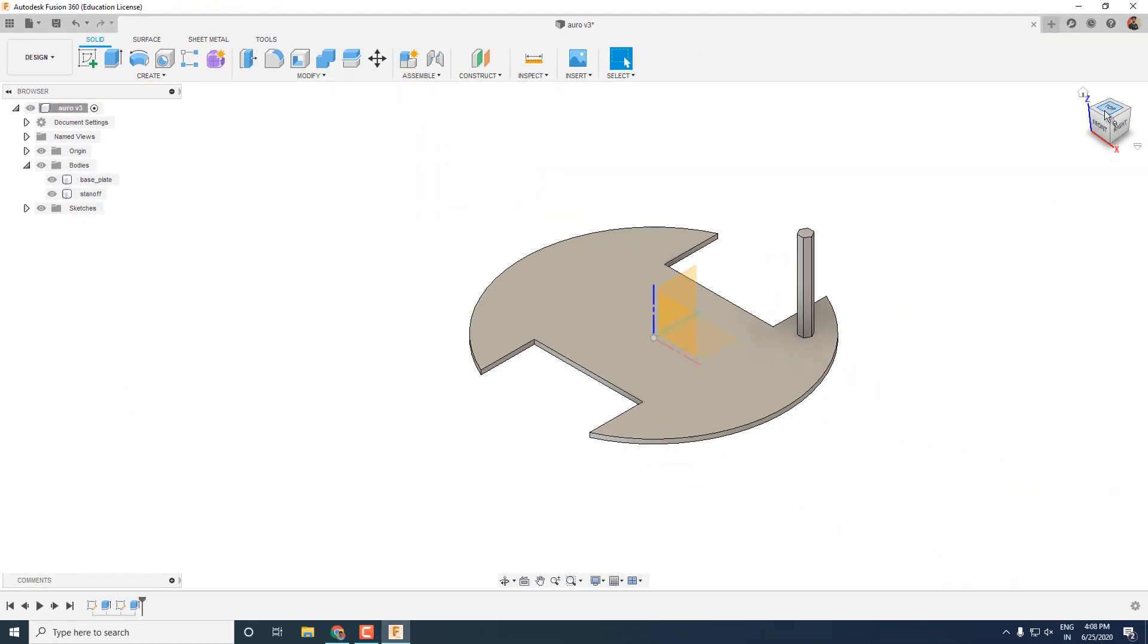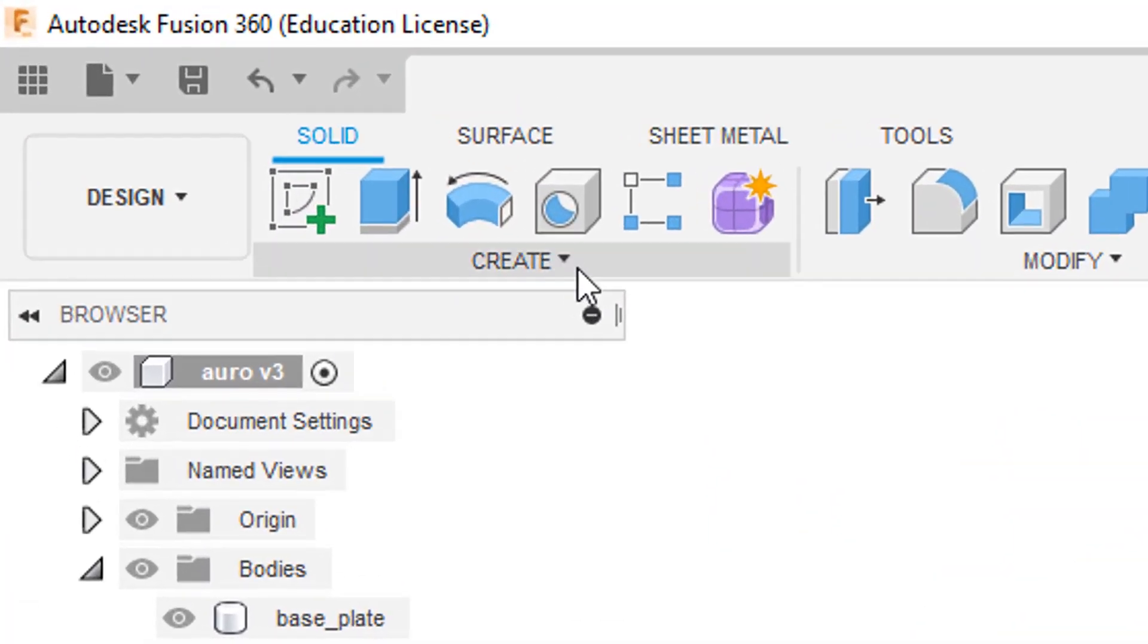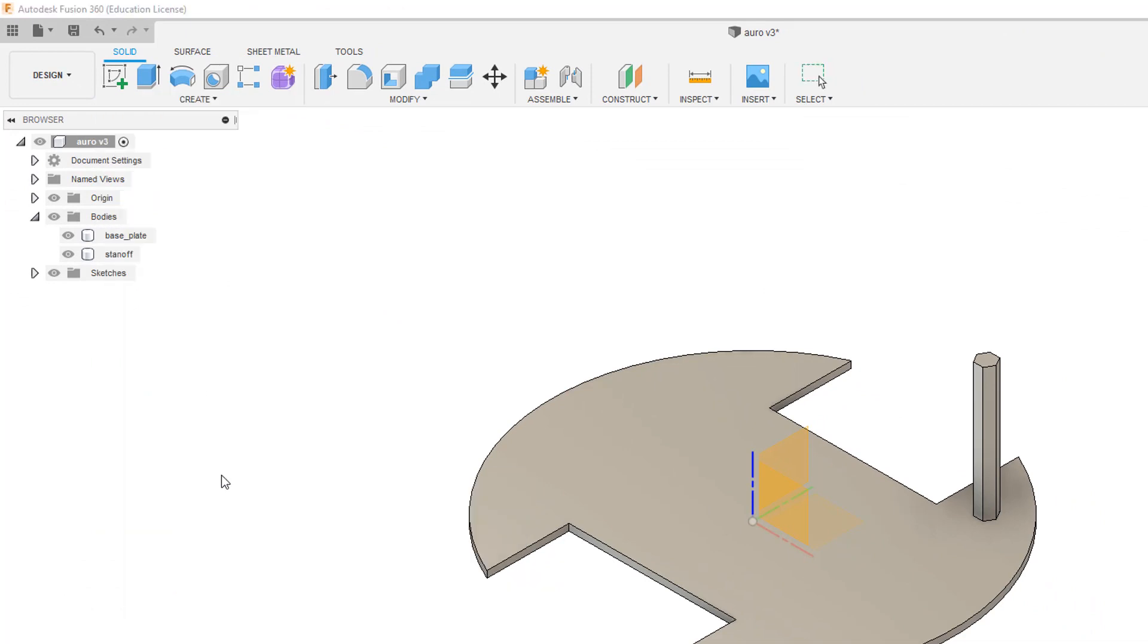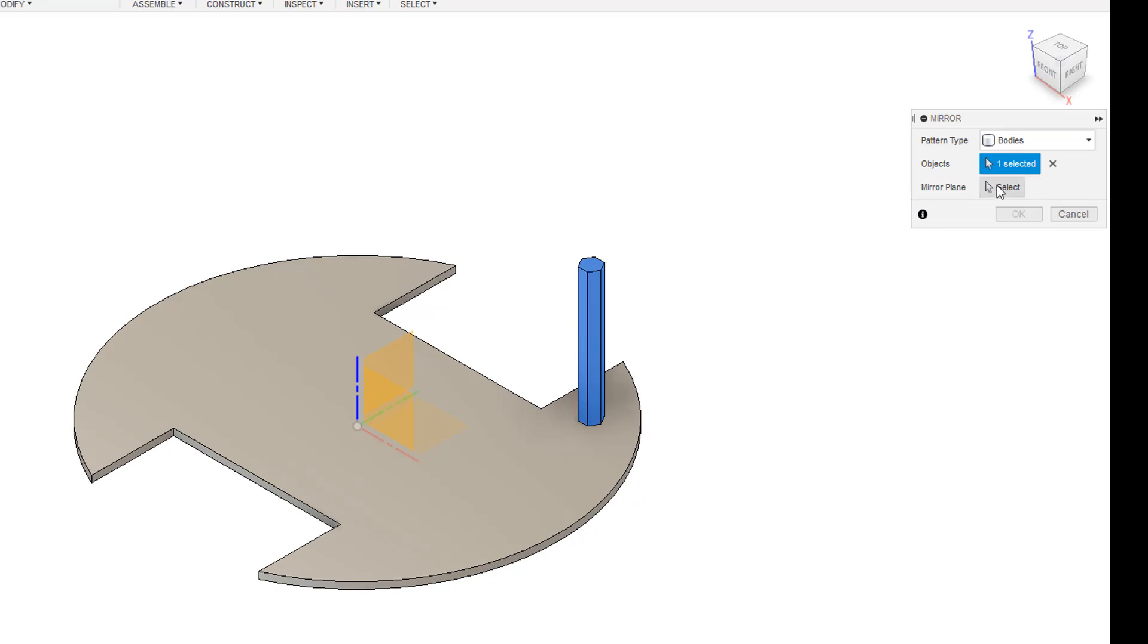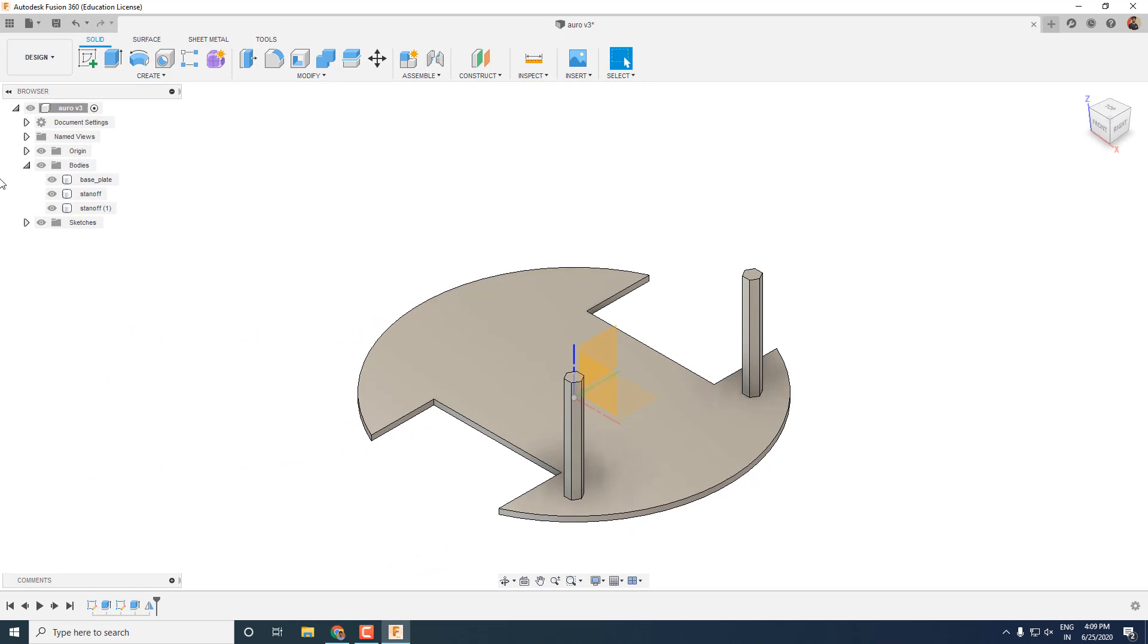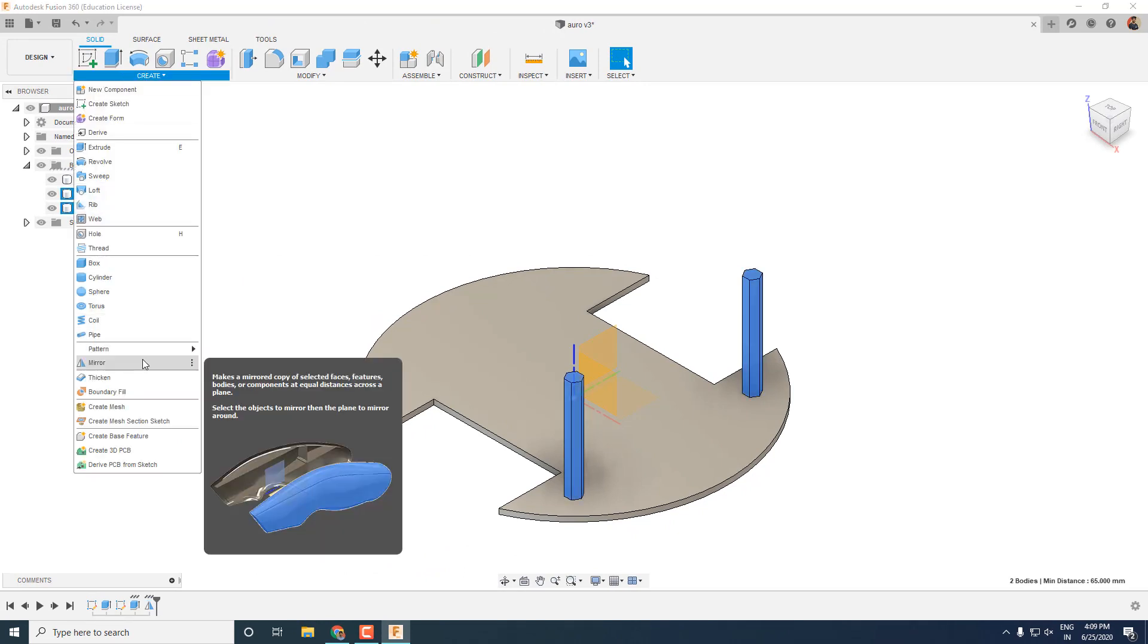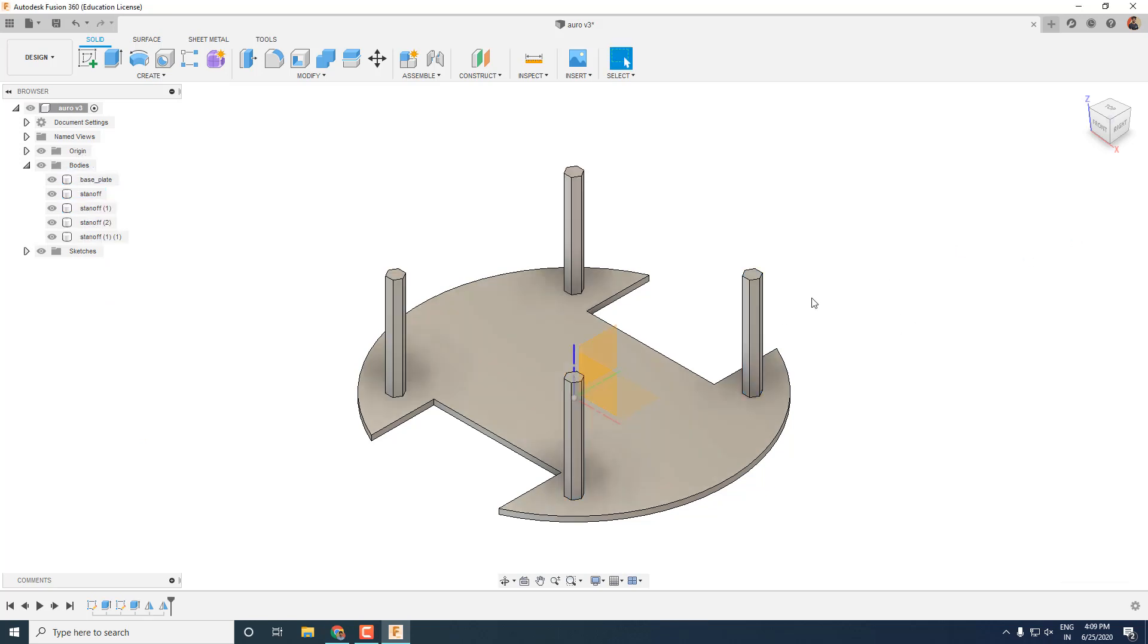Now instead of making separate sketches and spacers, we will mirror the existing spacer. To do that, click on the create option and then select mirror. In the pattern type select bodies and then select the standoff which we made earlier. And the plane along which we want to mirror the body. Then click on OK and you can see the body is mirrored on the opposite side as well. Now repeat the same procedure with 2 bodies this time on the perpendicular plane to have both the standoffs on the other side as well.